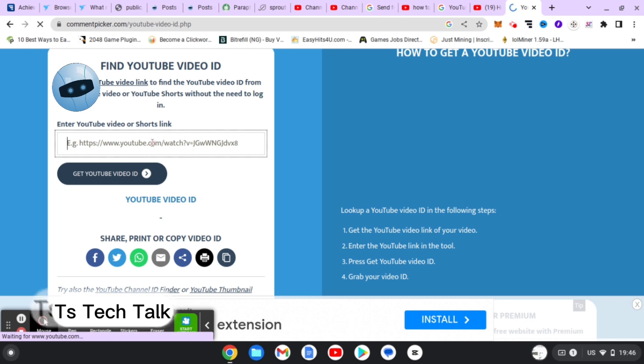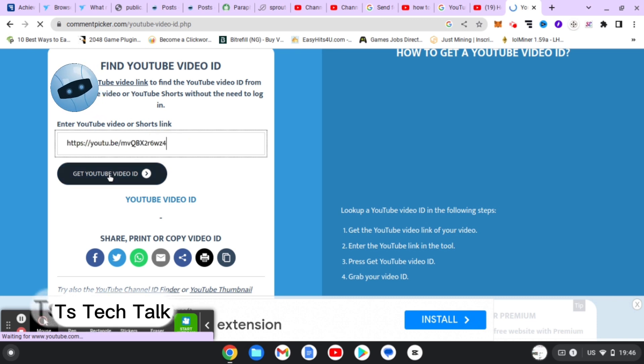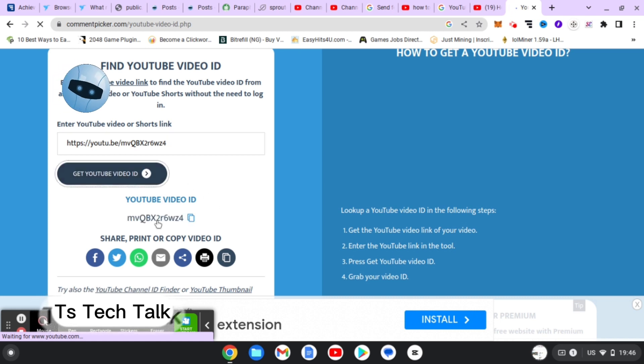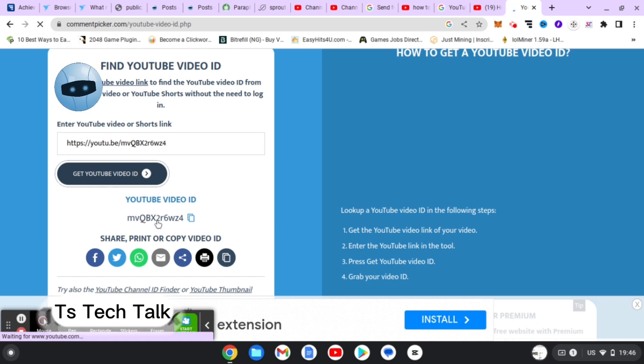This is actually the YouTube Video ID Finder. So paste it right here and then you click on Get YouTube Video ID. You'll notice right here it displays the YouTube video ID - this is actually the YouTube video ID.